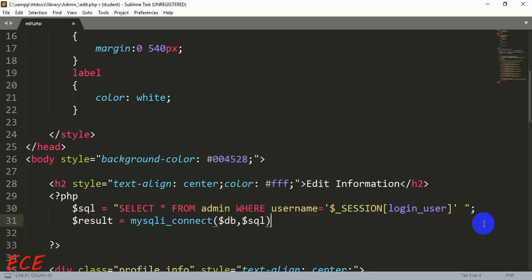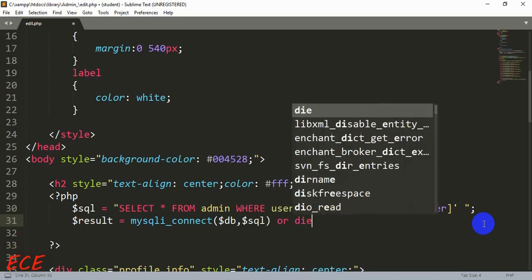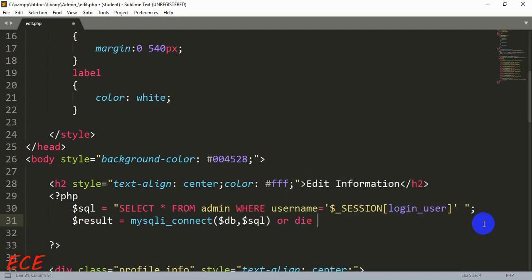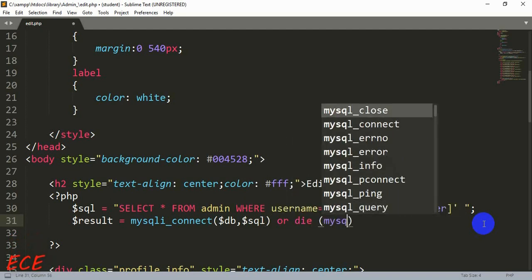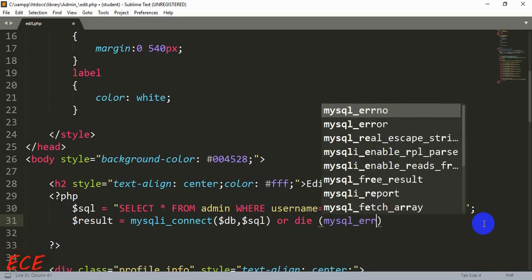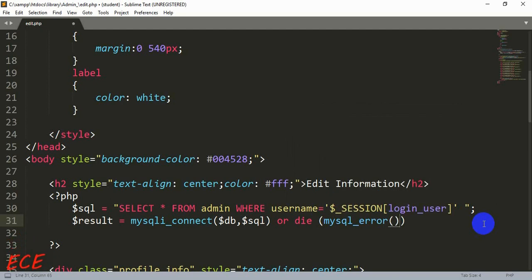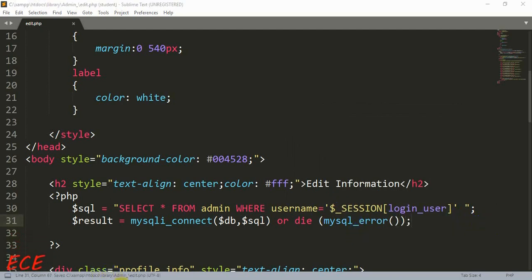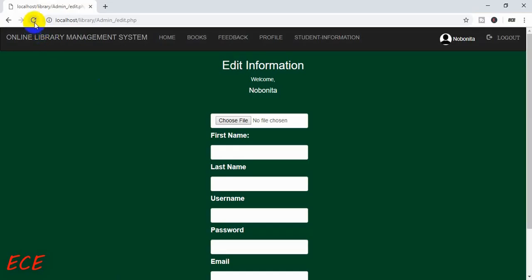If the query does not run properly we can write an error message, or you can just end it after giving that variable. You can skip this part — it is not mandatory.